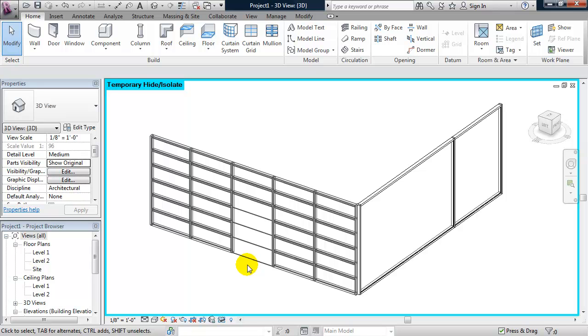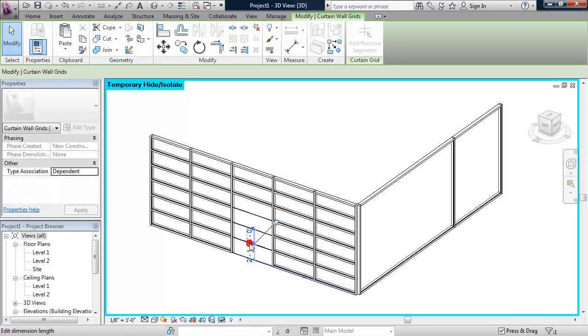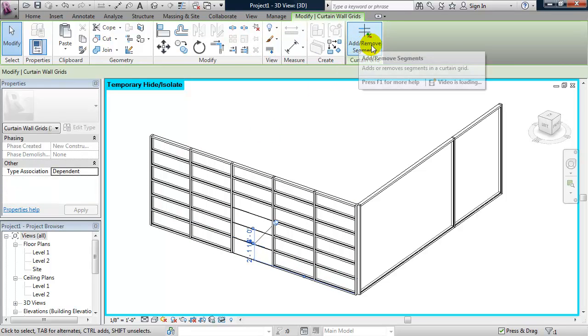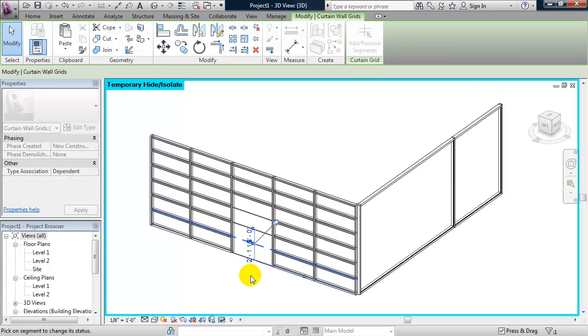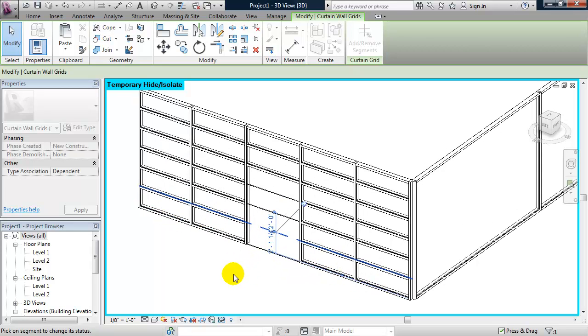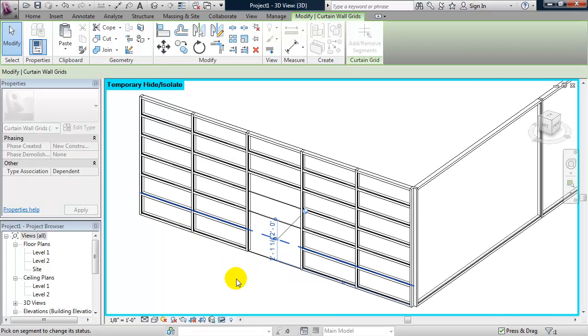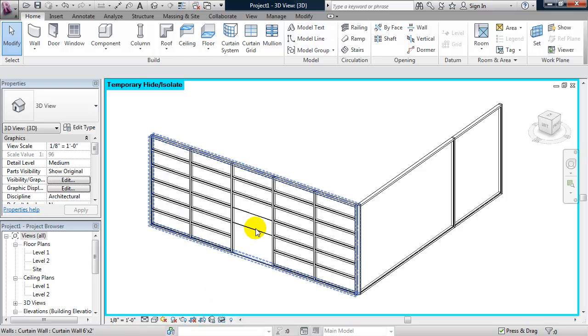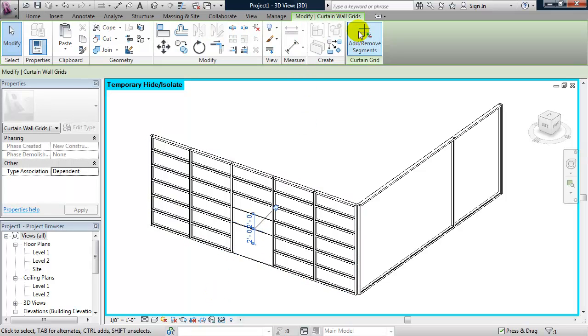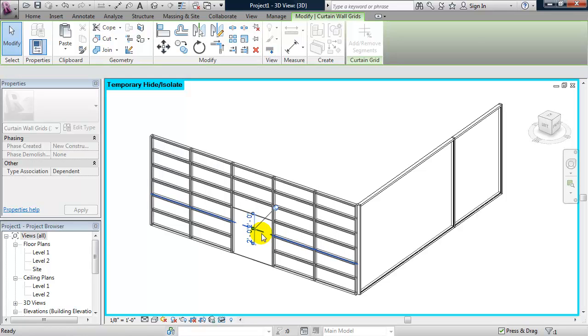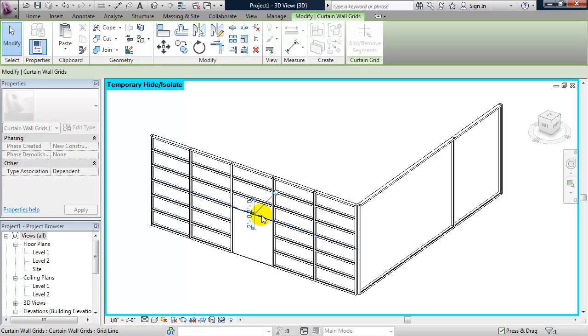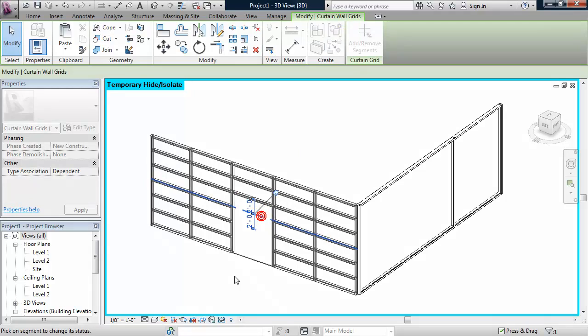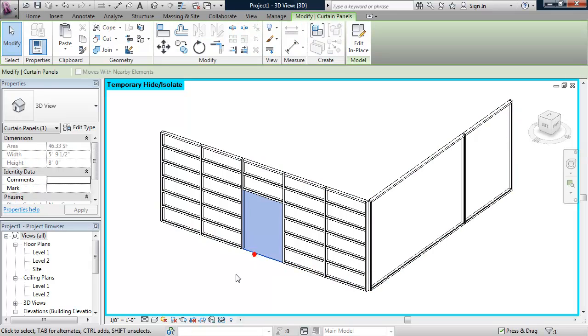So, I need to access the grid line. And if I select the grid line from the ribbon, I'm going to click on add remove segments. And I'm going to select that part of the grid line I want to remove. It's confusing at first because it looks like it didn't do anything. But if I hit escape once, then I can see it got rid of the grid line at that segment. So, I'm going to continue doing that for the remaining ones. Okay, so now I have, if I tab through, now I have this one panel that I can apply a curtain wall door to.